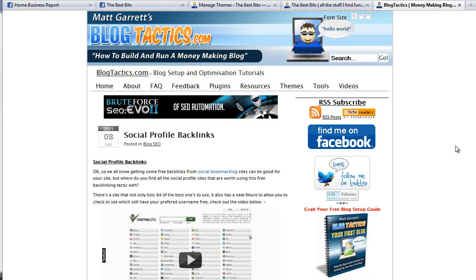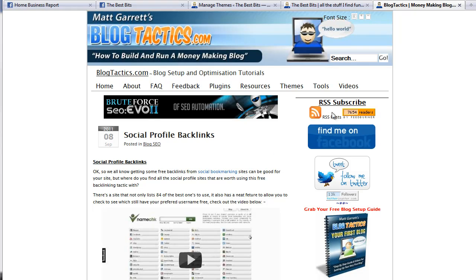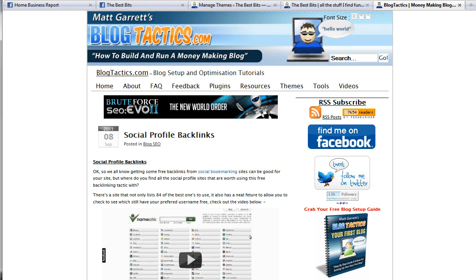Hi, this is Matt Garrett and this is a quick video for blogtactics.com. You'll find it on the videos page on blogtactics.com. What we're going to look at in this video is how to add a fan page box or widget.